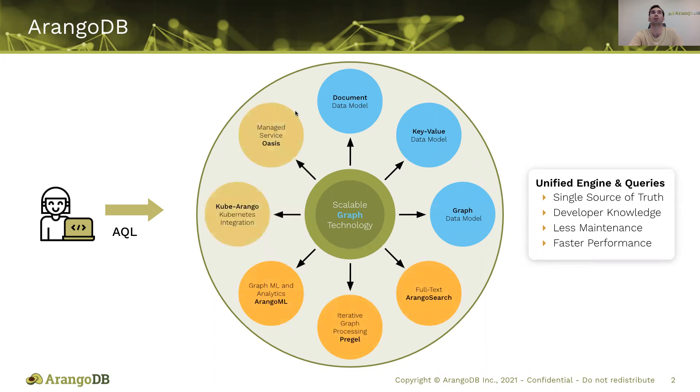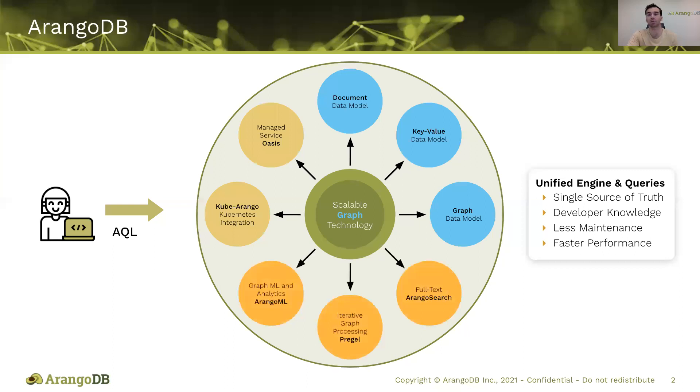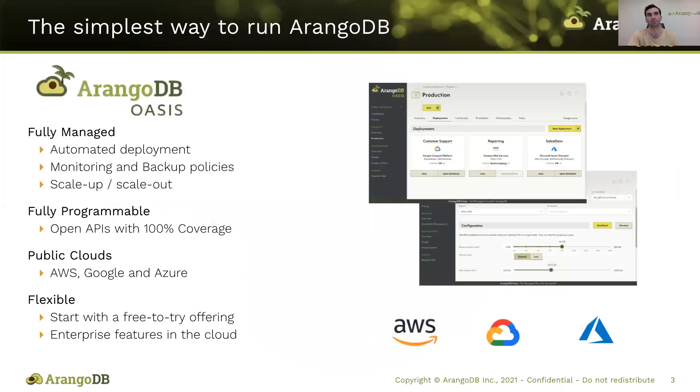Today we're going to speak a little bit more about our managed service Oasis, and we're going to run a couple queries to show how fraud detection could be used with ArangoDB. AQL is going to be the language that we're typing in. A lot of developers really love our language and find that it is extremely scalable and flexible for the needs that they have.